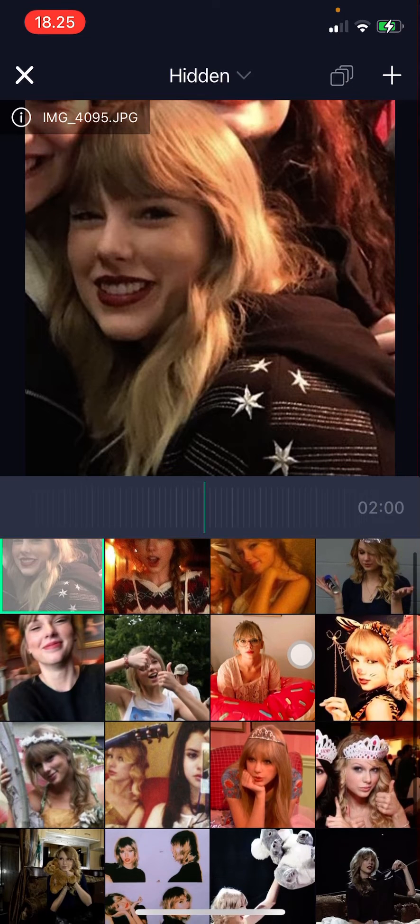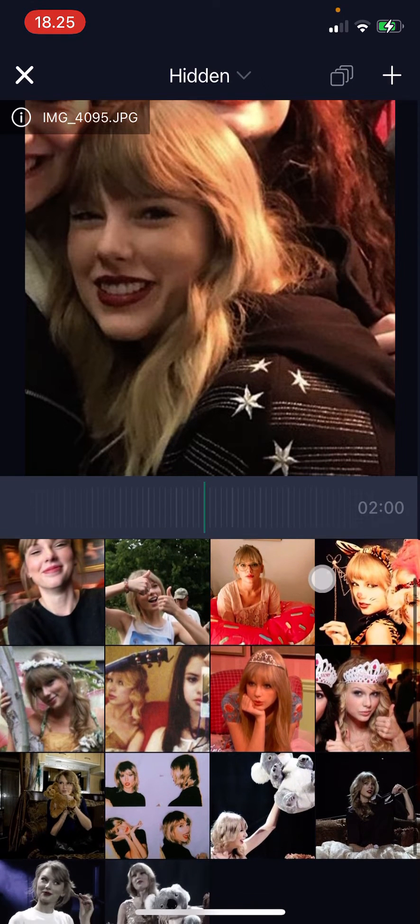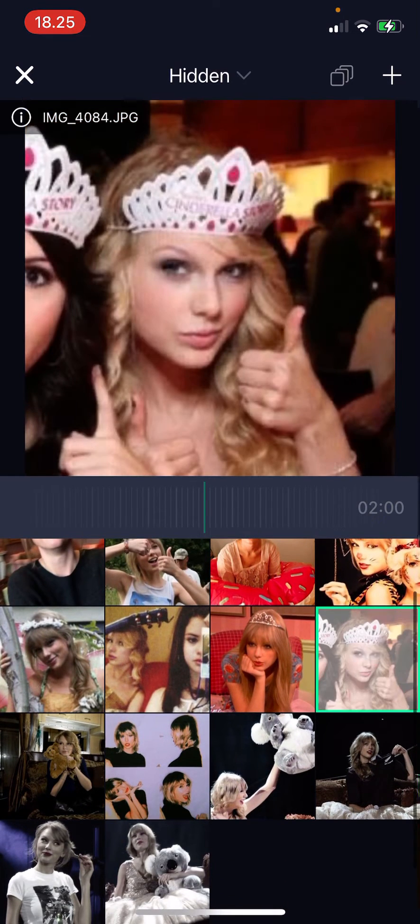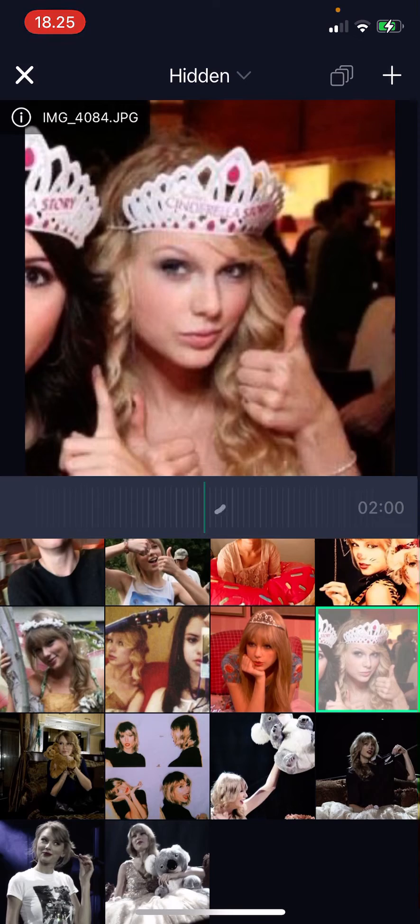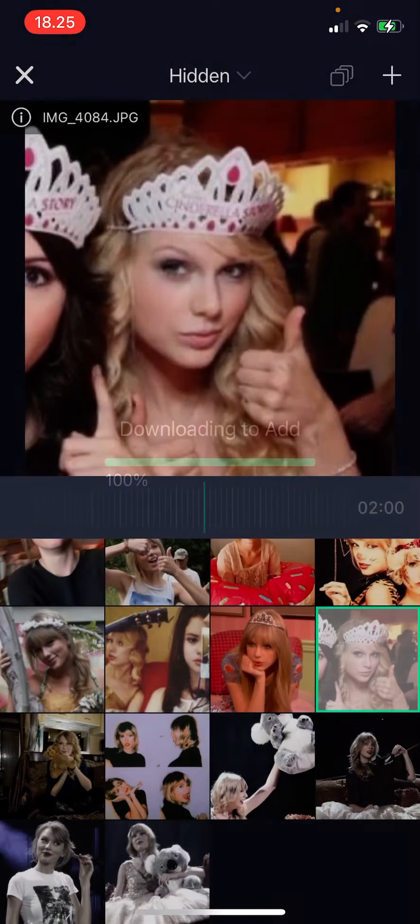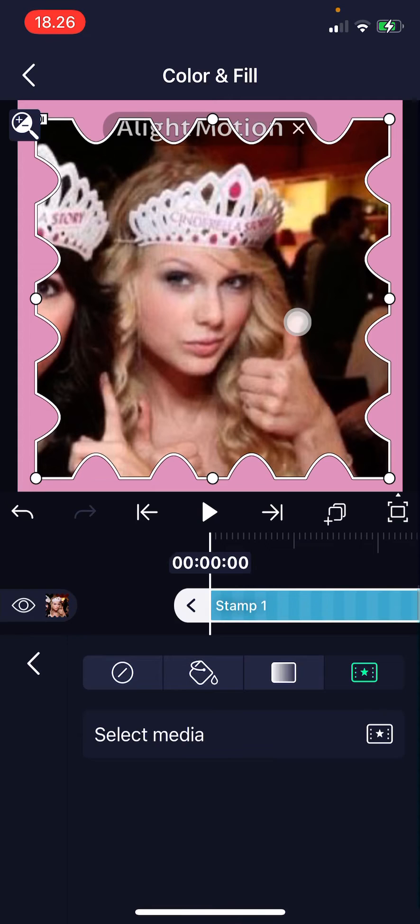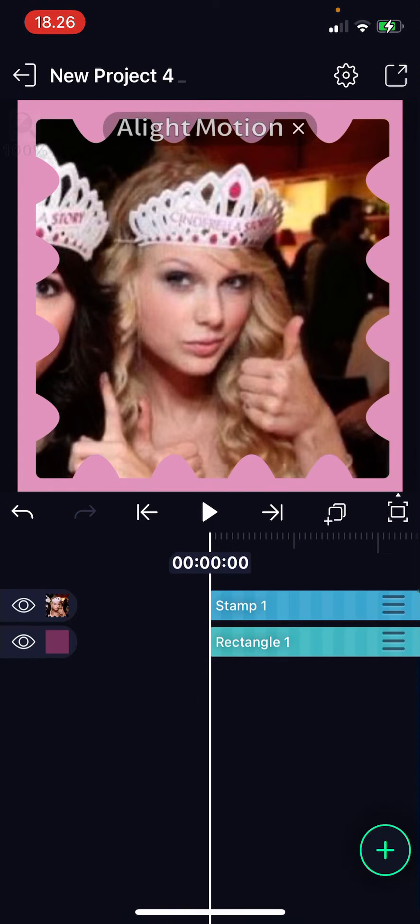Then I'm just going to choose the picture that I want and press the plus button, and it's going to be inside of the shape. As you can see, it sort of masks it in the shape.